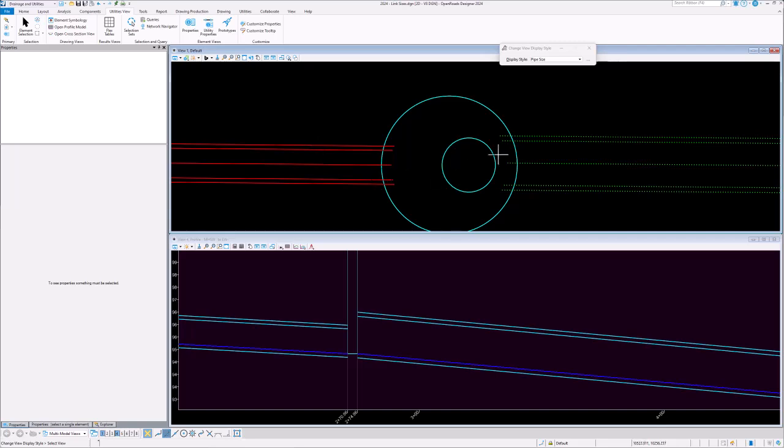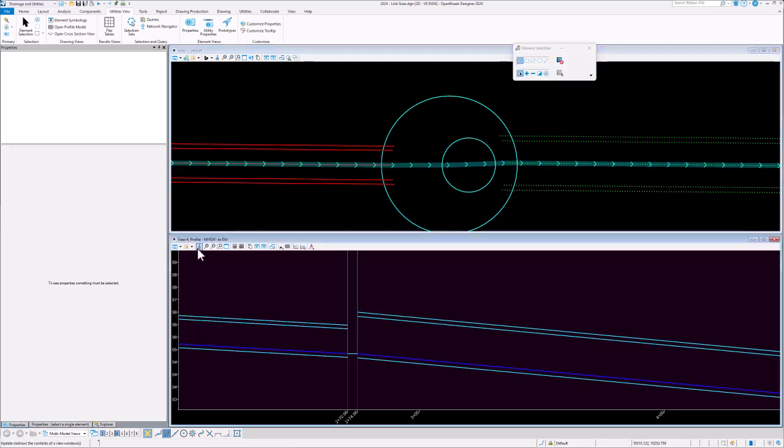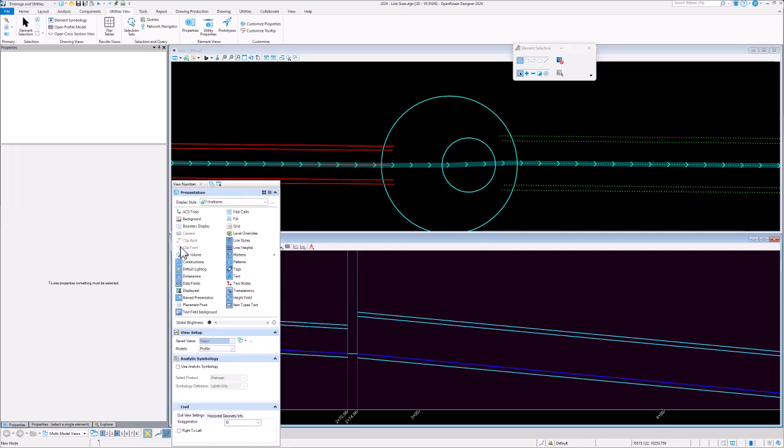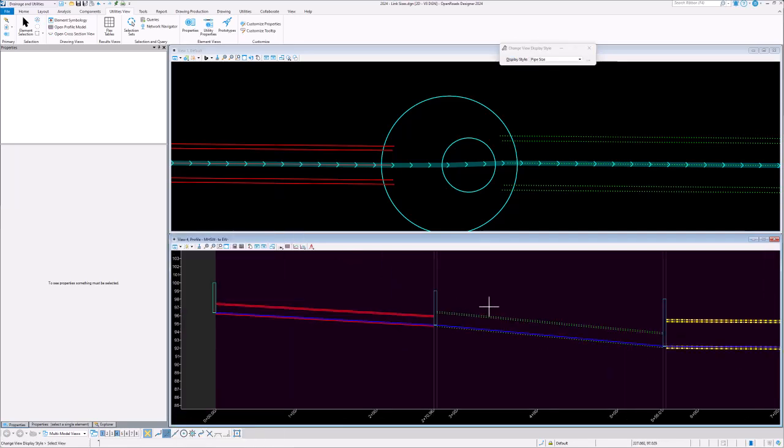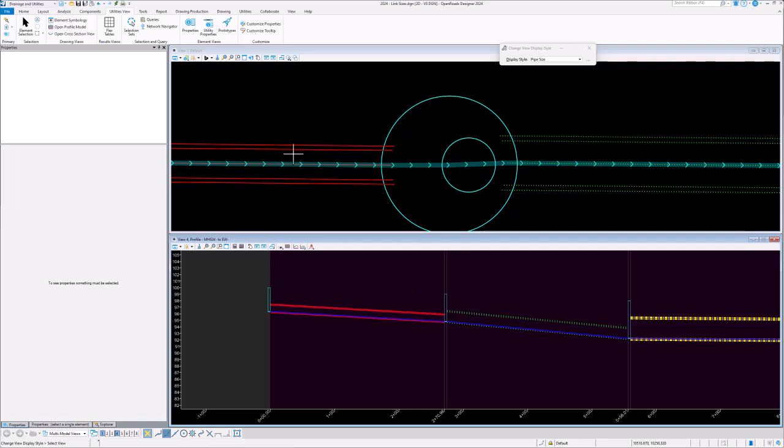I choose that, you can see how the symbology is varying. I can do the same in the profile model as well and you see that there.